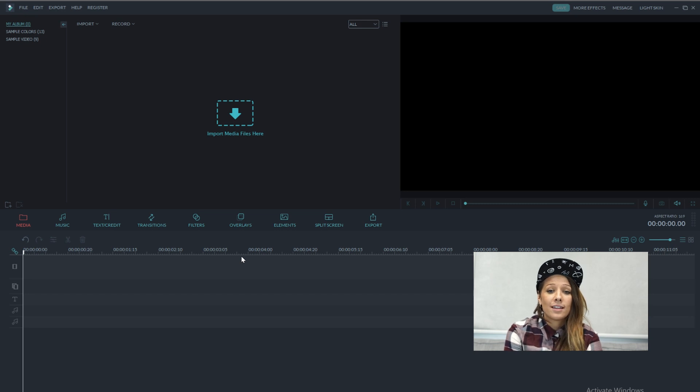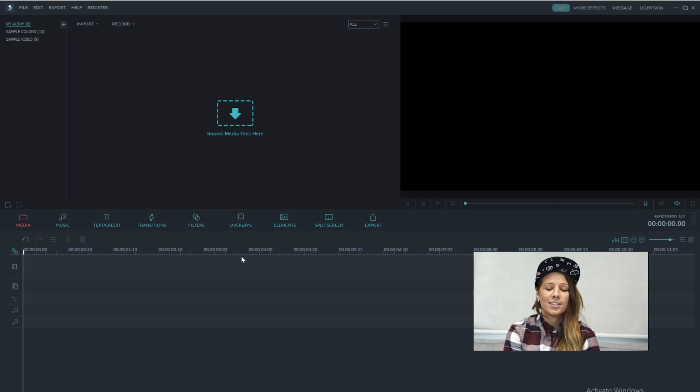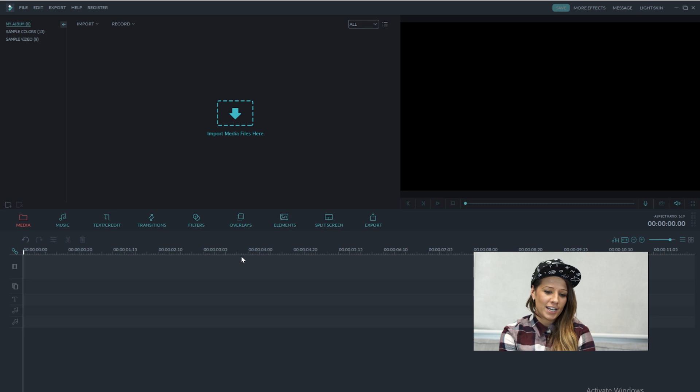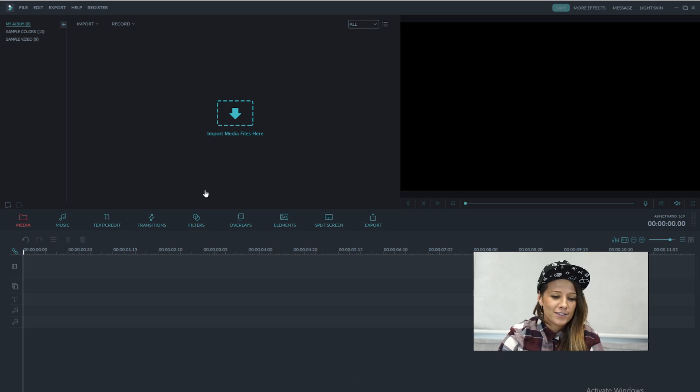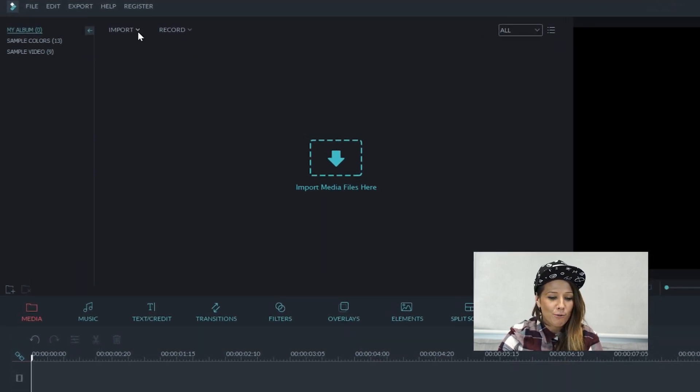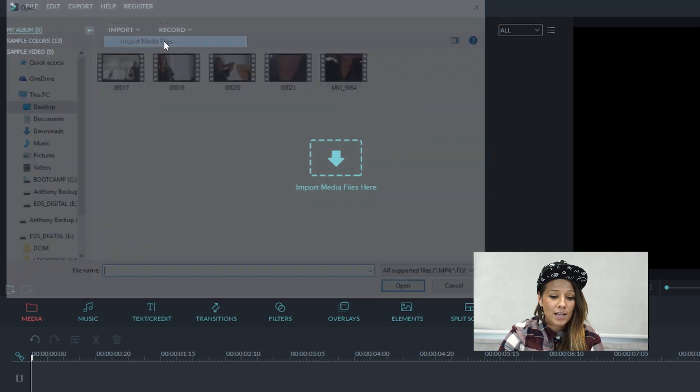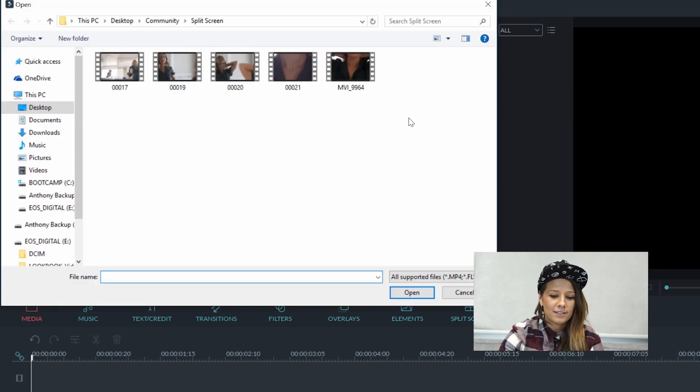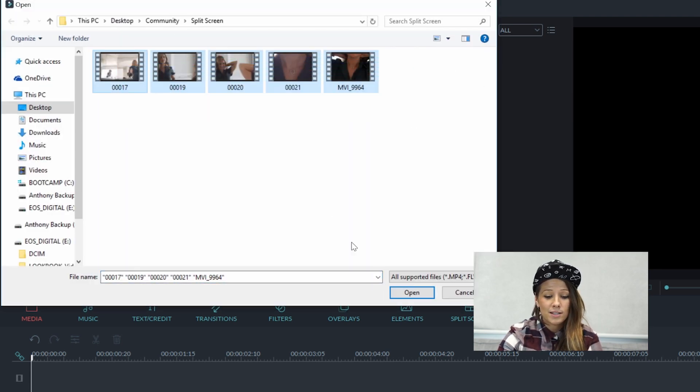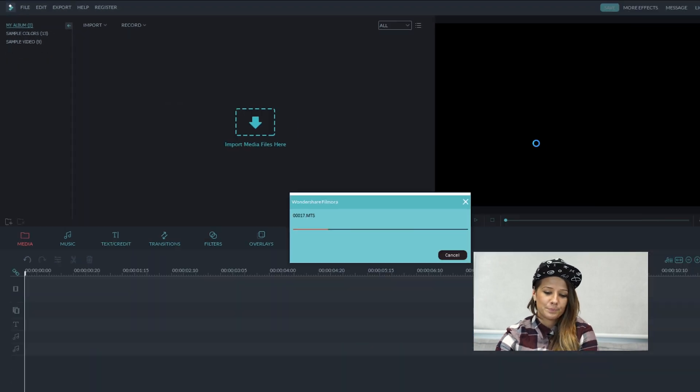Alright, so firstly, we're going to have to import all of our footage that Jeff just created into Filmora. So if you haven't already, open up Filmora and then go to Import Media Files, select the clips you want, and hit Open.